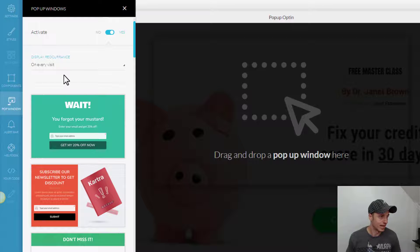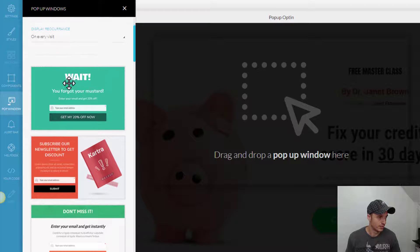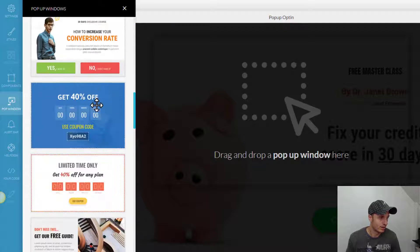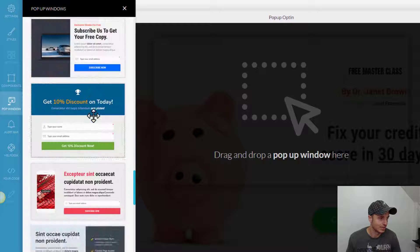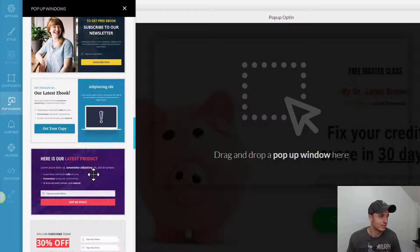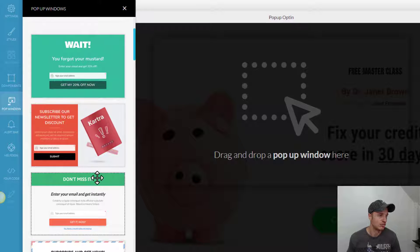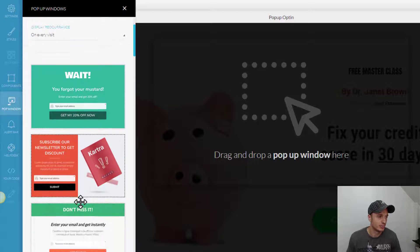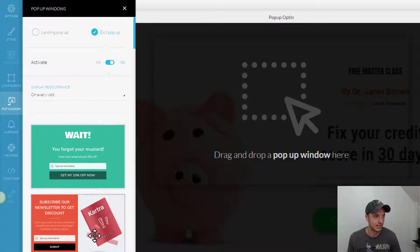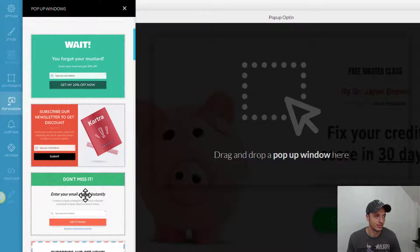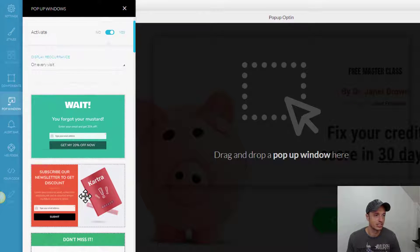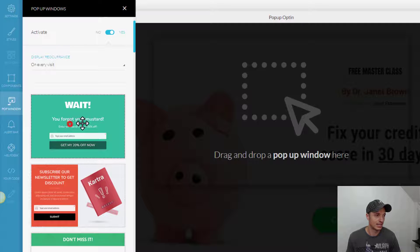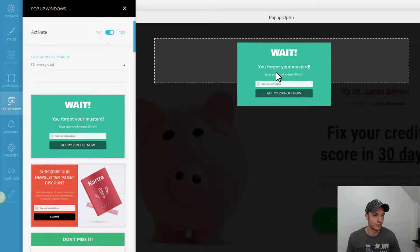So, we have our pop-up form now, and we could go ahead and select one of these templates, and you can customize it once you have it in place. So, it doesn't really matter what you choose, but it's probably best to choose something that you kind of like, so that way you're not reconstructing everything. So, let's just say that I like this one.